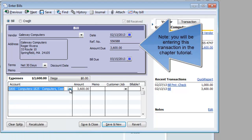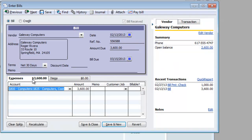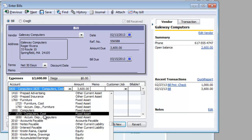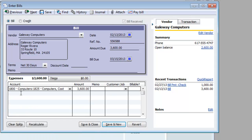The tab shows the expenses label because expenses are the most frequently chosen accounts for this window. When recording the purchase of a fixed asset such as a computer, use the computer cost account. Do not use the computers account. The computer's cost account is a sub-account of the computers account. The expenses tab will first show the parent account and then the sub-account.